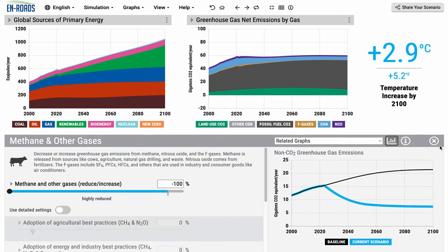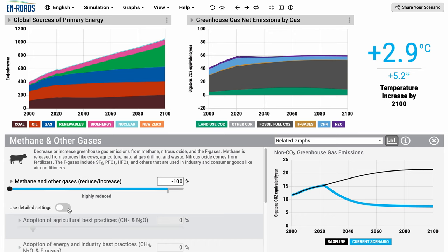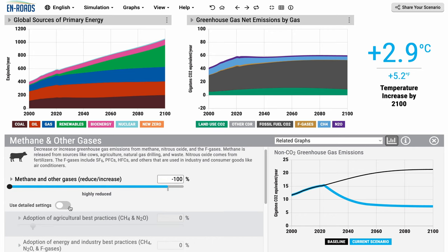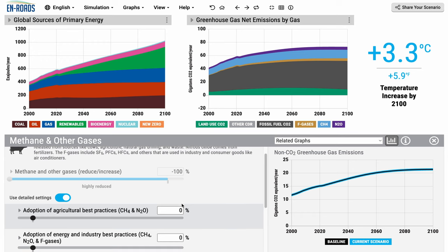If you go under the advanced view here for the methane and other gases slider, you can adjust all of these gases together. But as I just named, there's a lot of different actions there. You may want to adjust things a little more finely tuned, and here you can use the detailed settings.